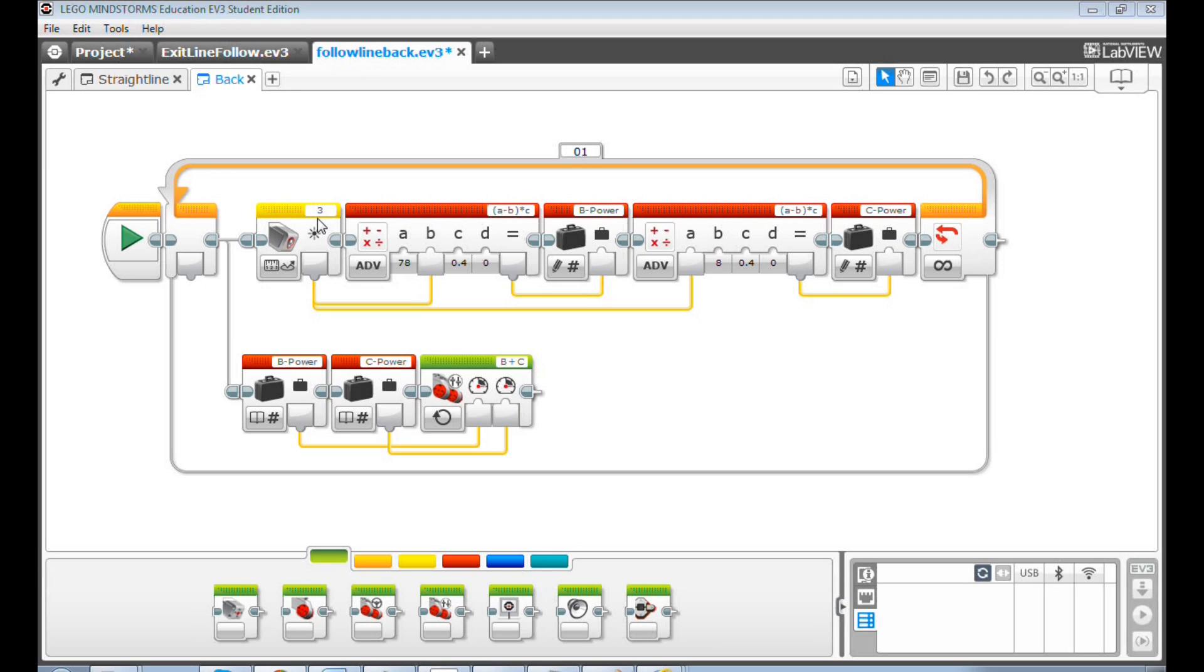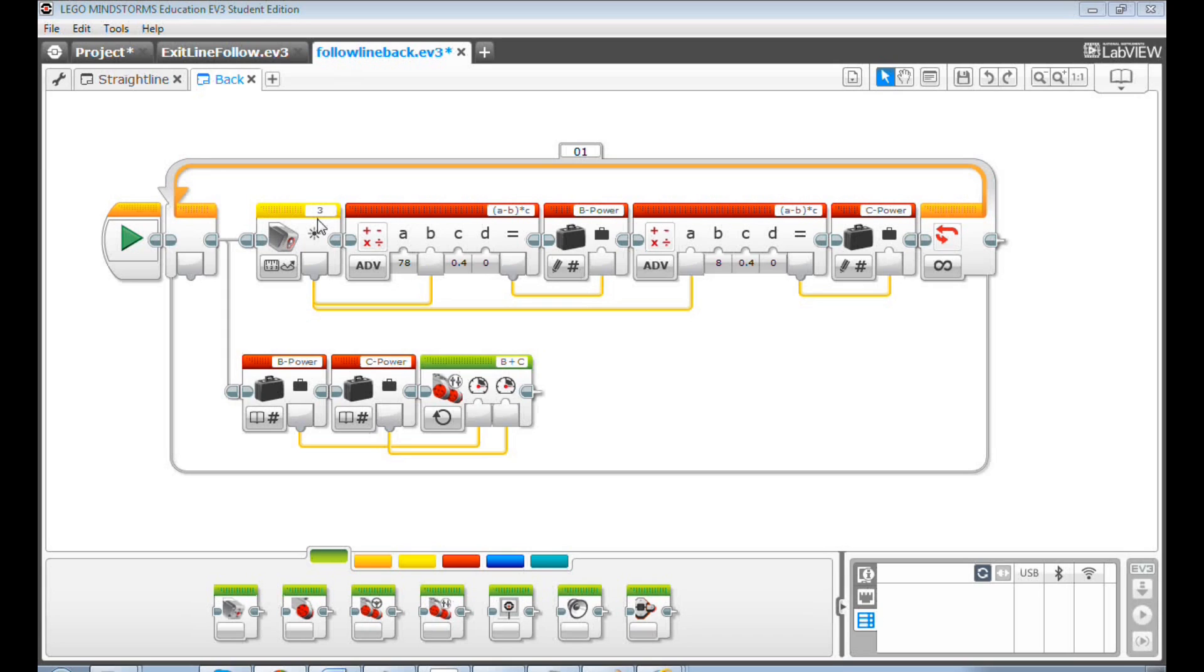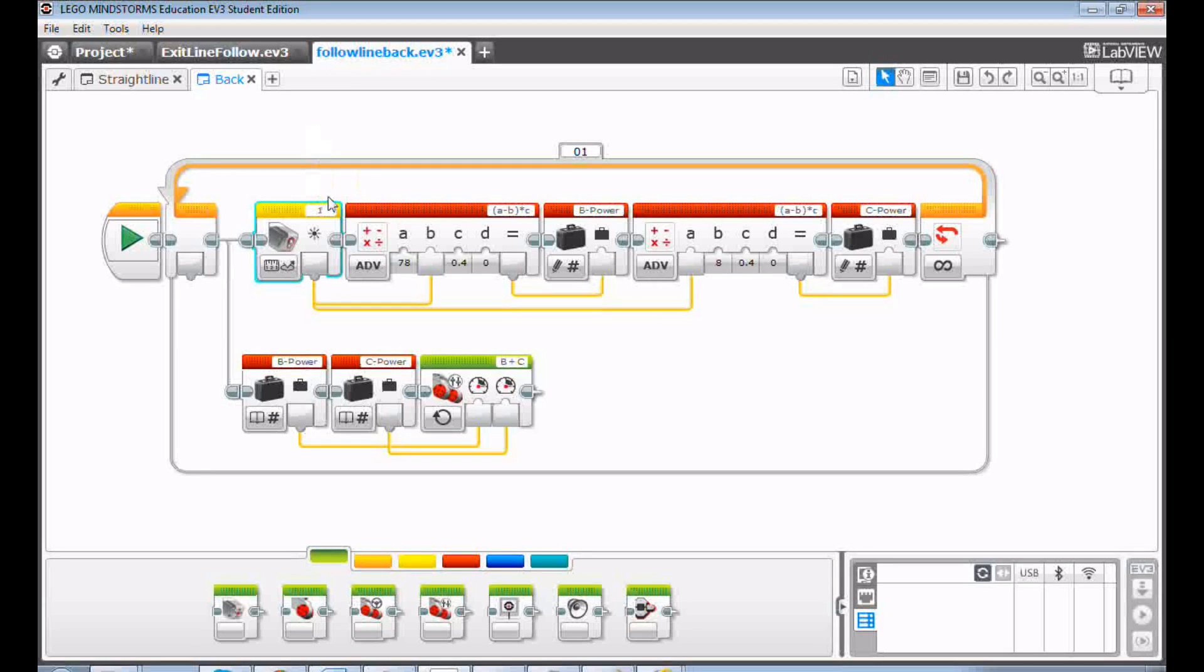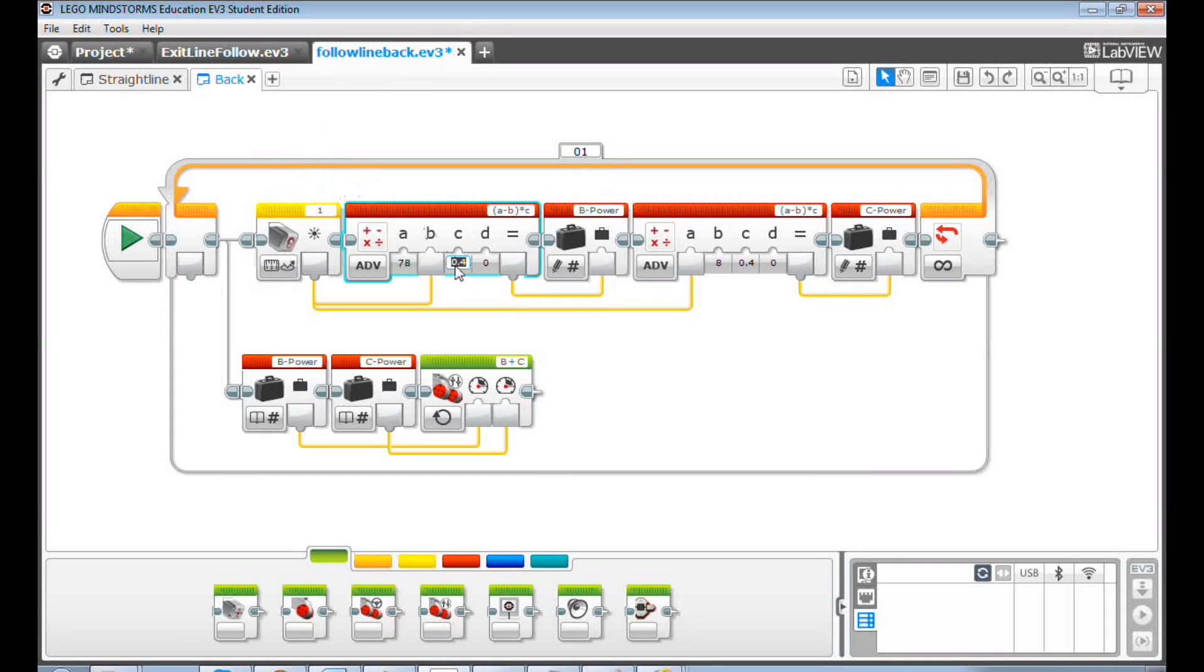Now let's change the program to follow the line backwards. First, my color sensor at the back is connected to port 1. Change the port value from 3 to 1. Second, change the power multiplier from 0.4 to negative 0.4.